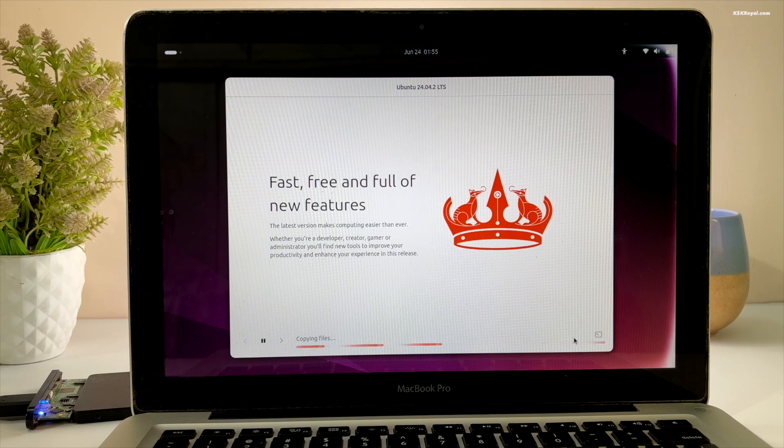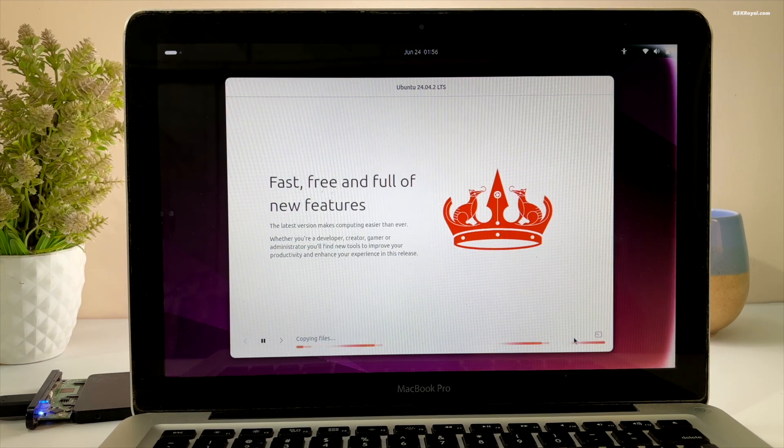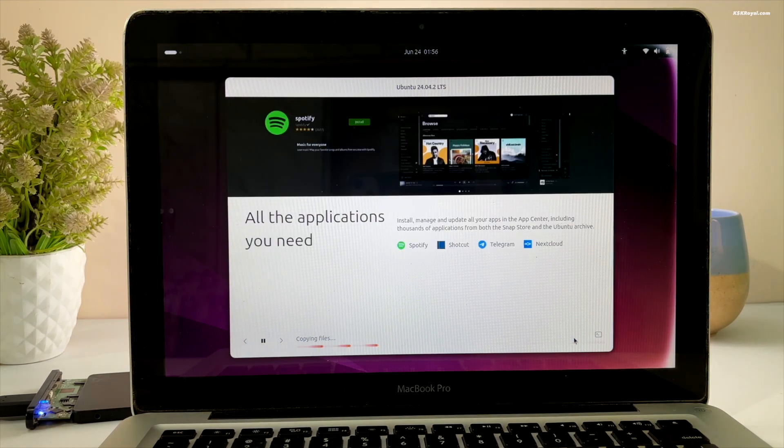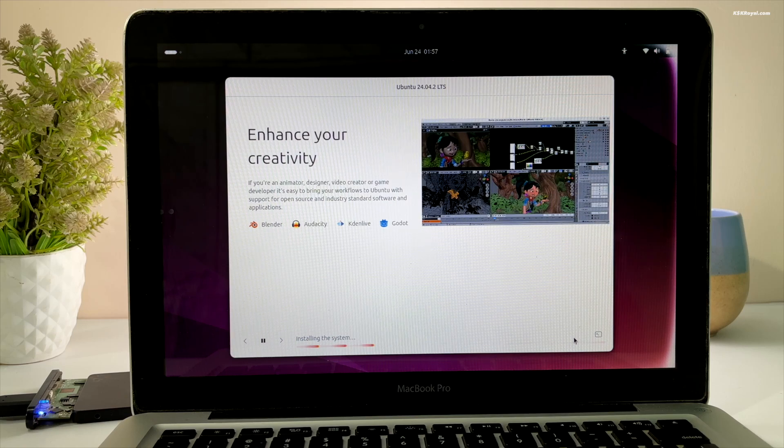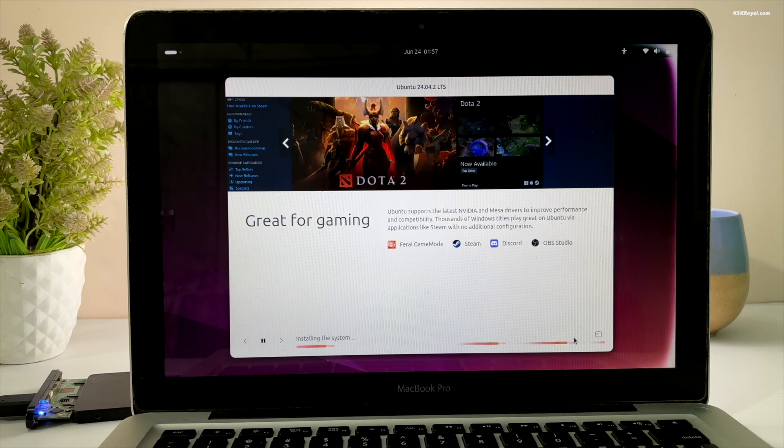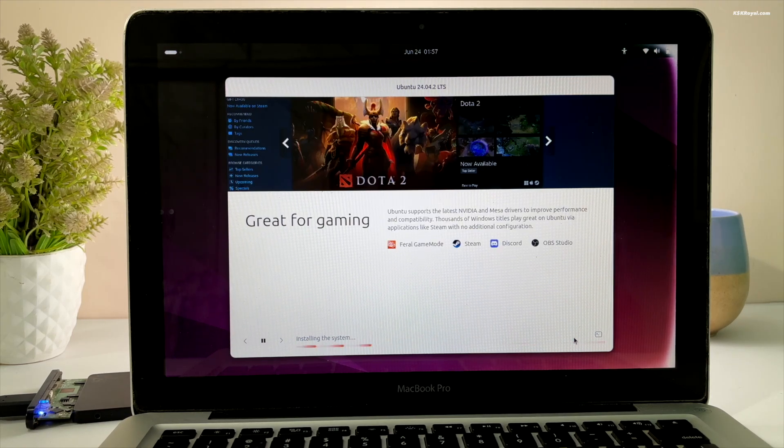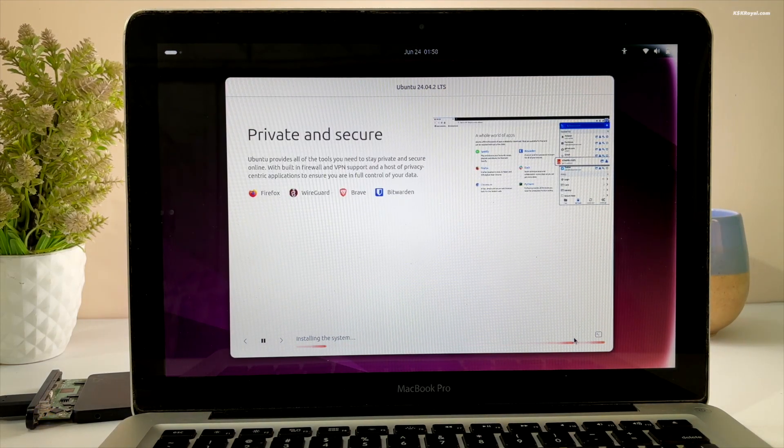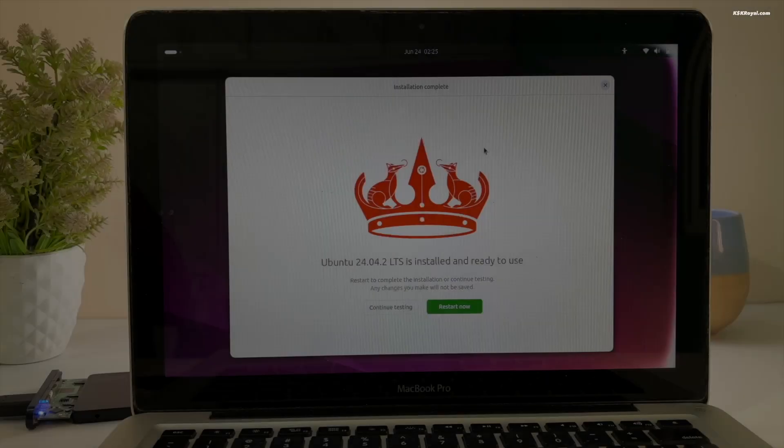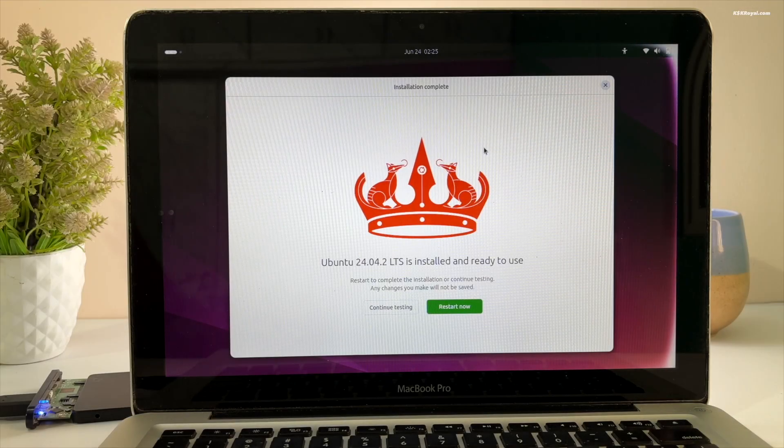This will take some time, so sit back and be patient. For me it took around 30 minutes. Once it's completed, click Restart.